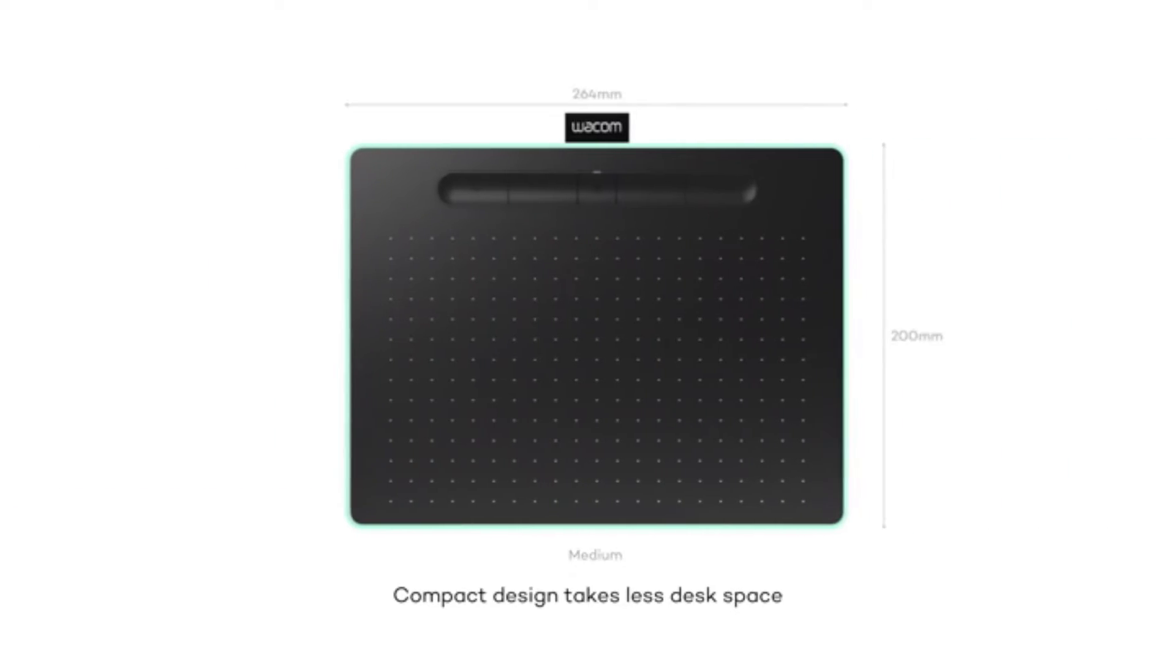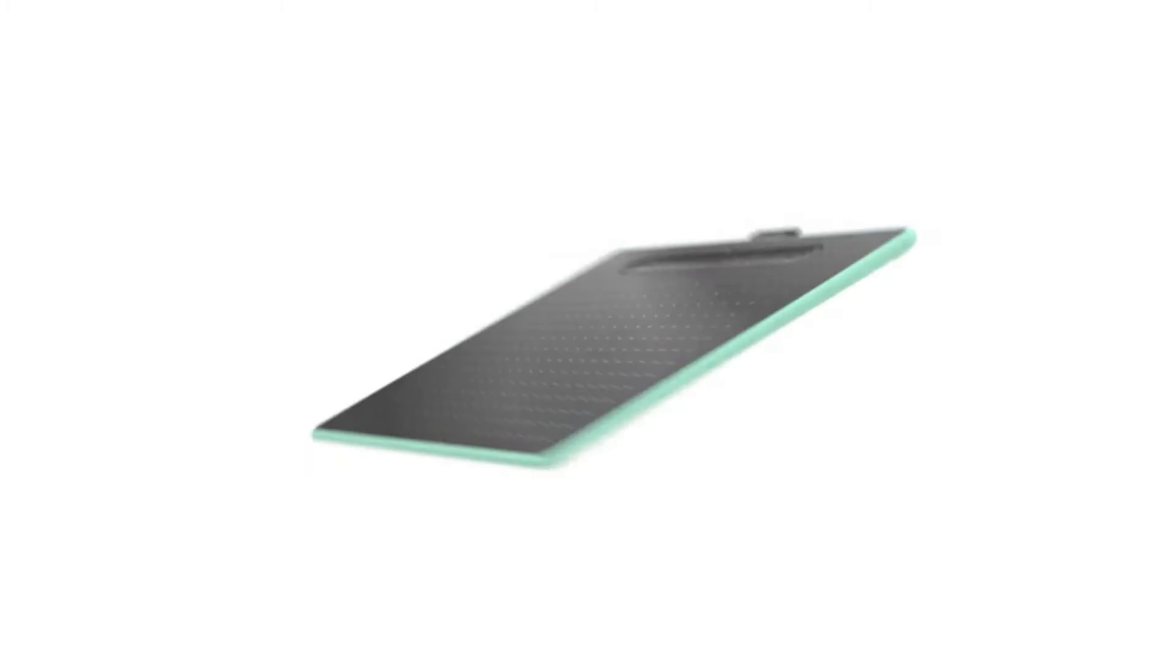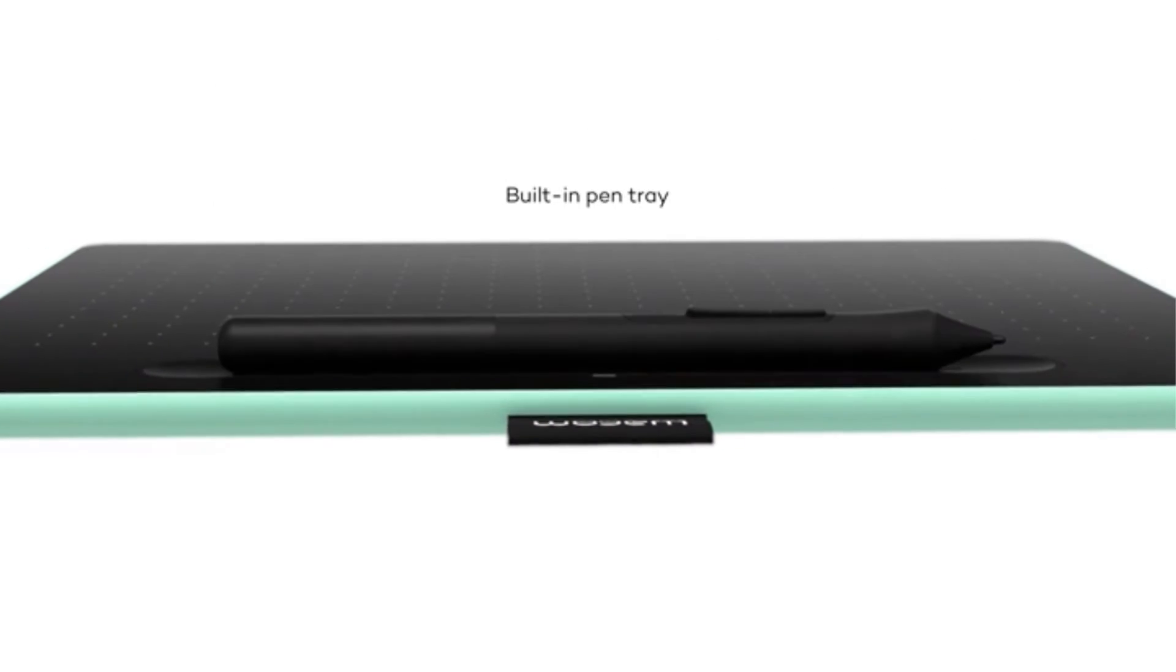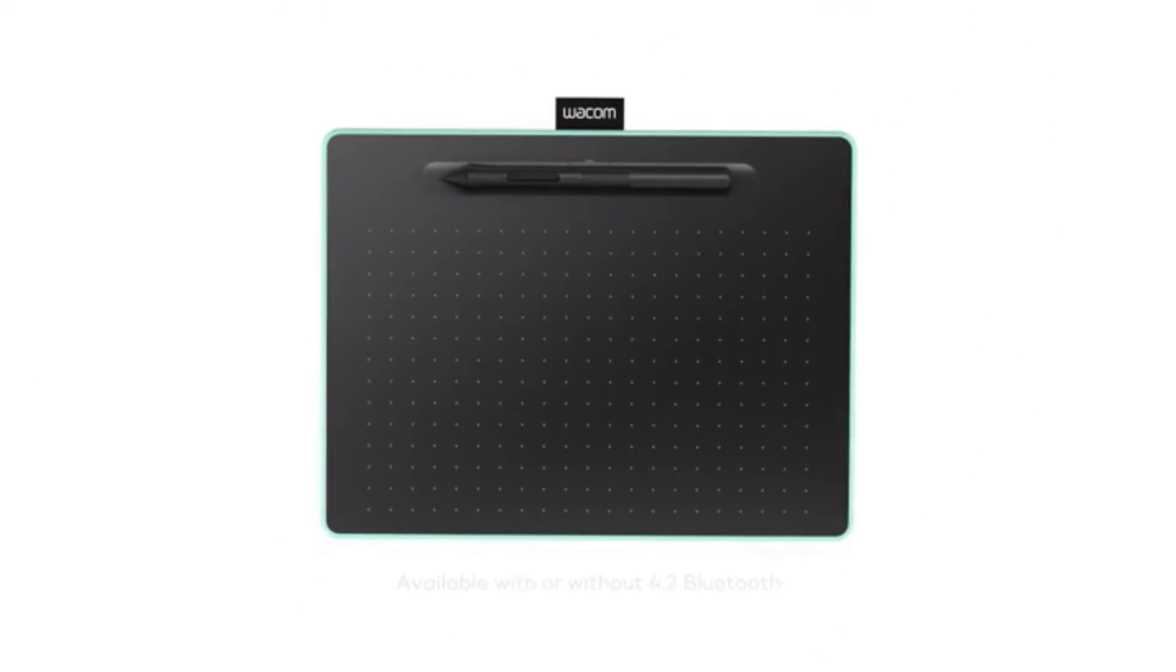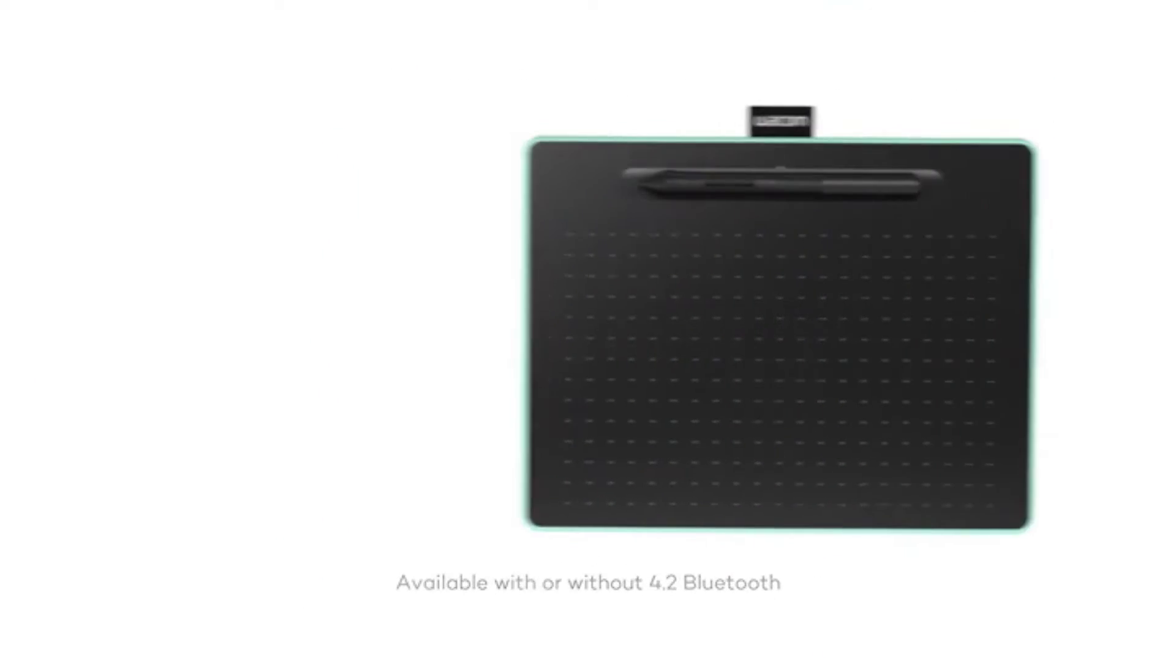The drawing surface of the tablet corresponds to your monitor, meaning that it works like a trackpad. It may sound counterintuitive, but after you use it for a week or two, you will get used to it.